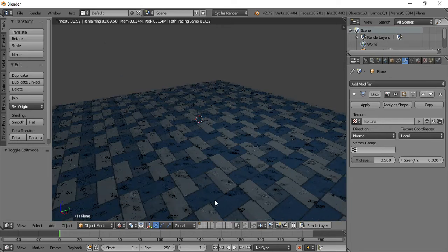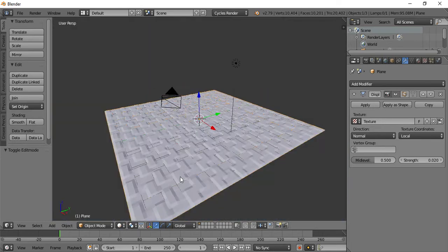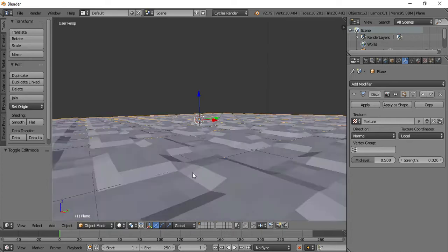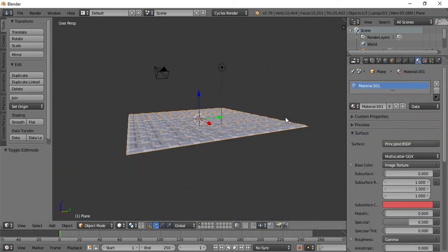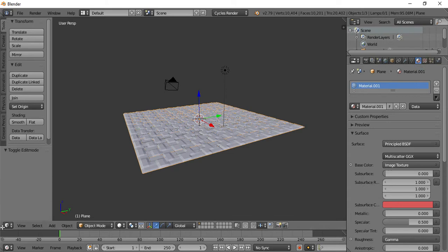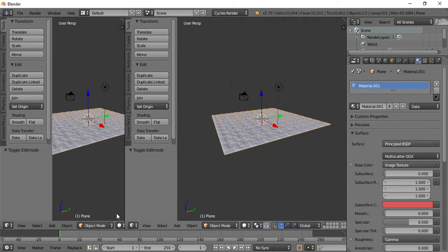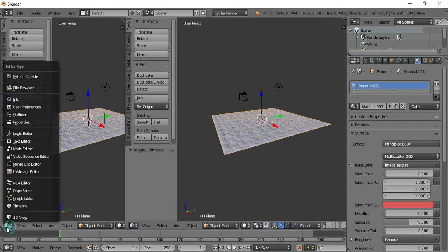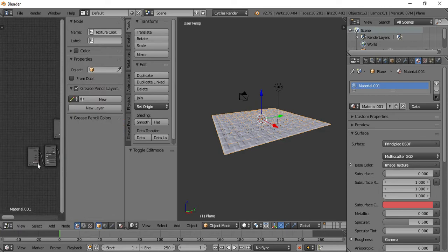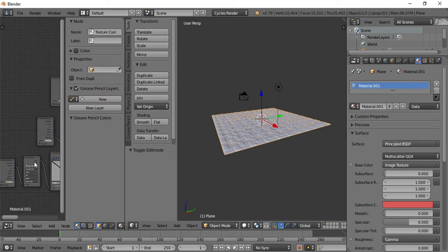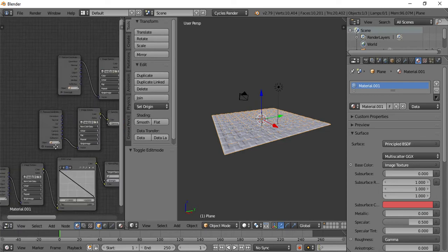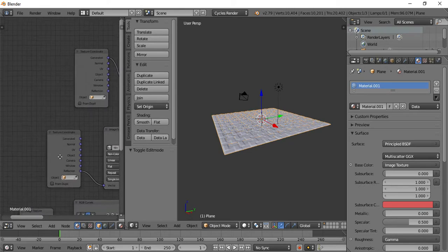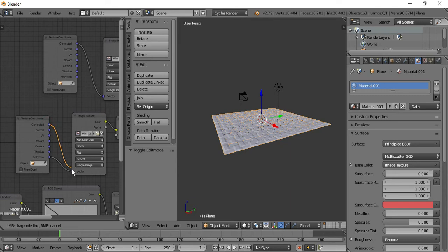This is the subdivision setting. Now I'll work with the normal map.